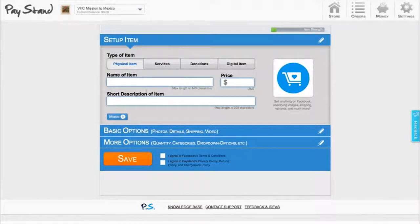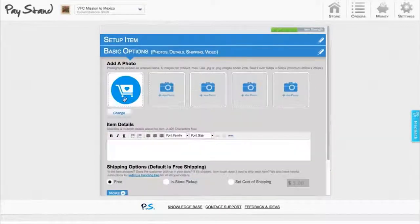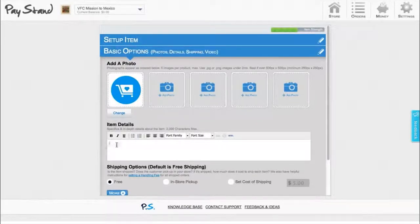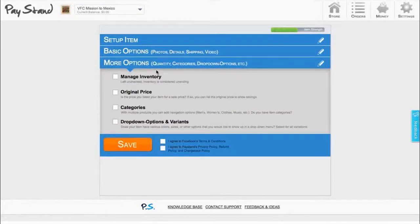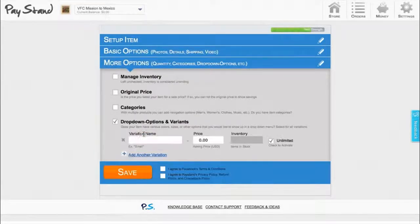All you need is a name for your item and a short description. But don't be misled by how easy Paystand is. Because Paystand offers full feature commerce, you'll find all kinds of extra options under the hood, like adding multiple photos, detailed item descriptions including the ability to add a video, setting up shipping options, inventory management that tracks across all your platforms, listing the original price for items that are on sale, adding menu categories to help people navigate your Paystand, or custom drop-down variants for items like small, medium, large, or dark, medium, light roast, or even options for which fund people can donate money towards.